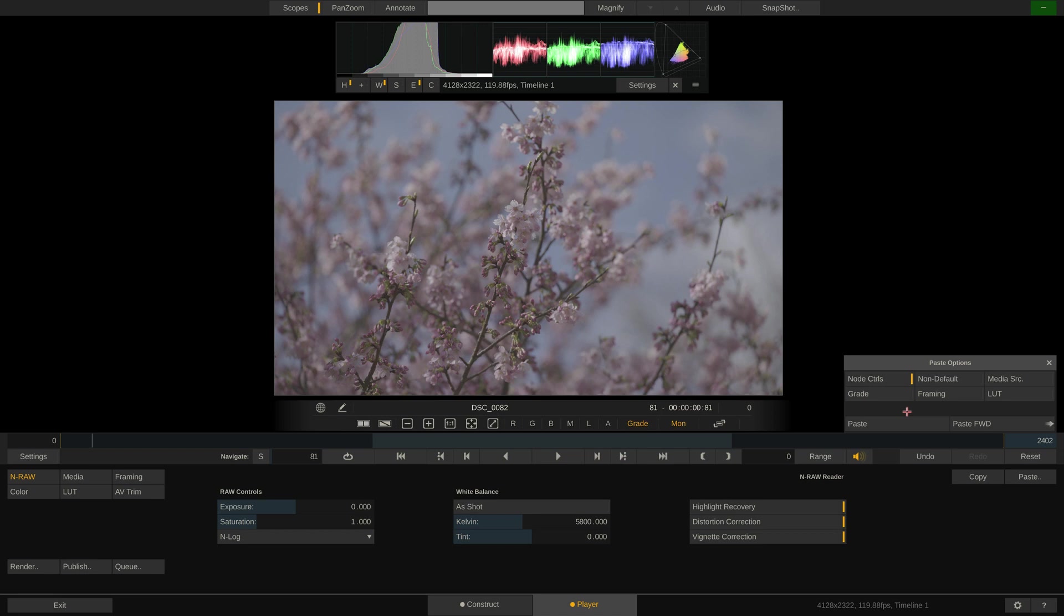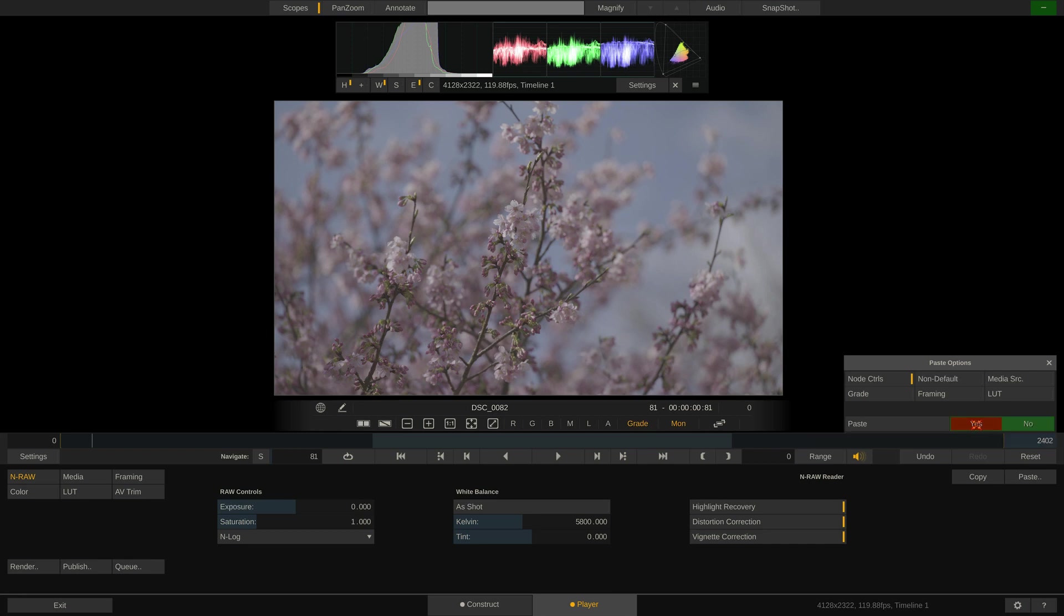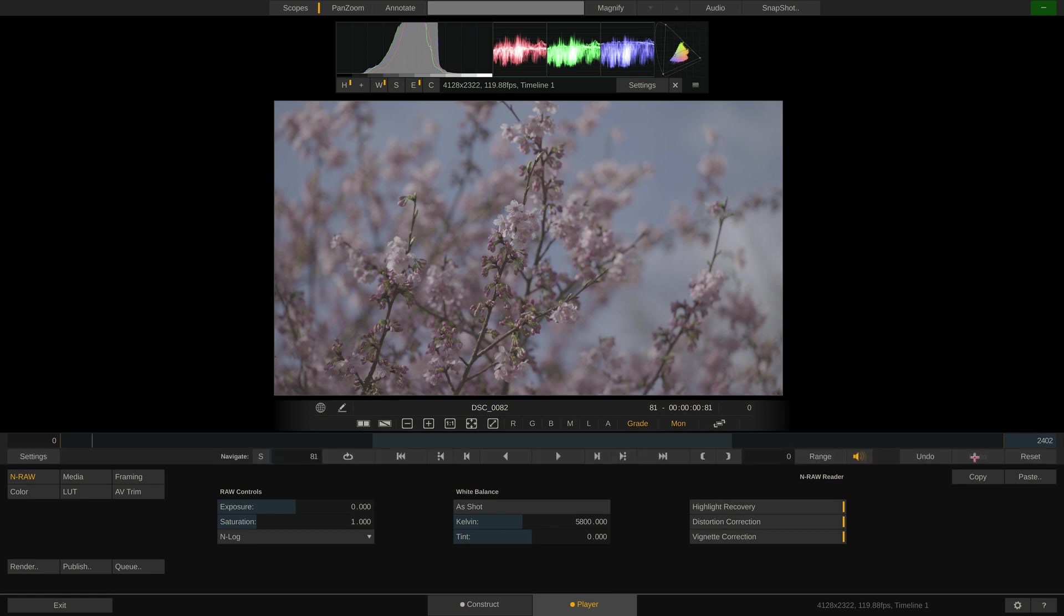We can alt click to automatically deselect all other parameters. But since we did not touch anything else, it would also not matter if they stayed selected. Next, instead of just pasting the properties, we click paste forward. Play Pro Studio will now paste everything forward to all clips on the timeline. Remember to confirm twice. And done.